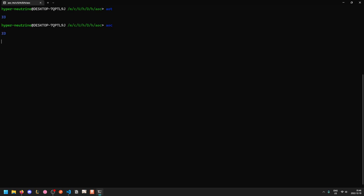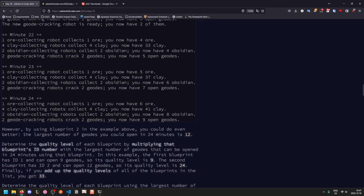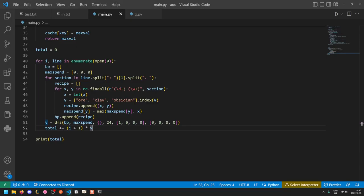No? You're telling me I got it right first try? Okay, even I'm surprised by that. Okay, so that gives us our test answer of 33 and our puzzle answer of 1115.